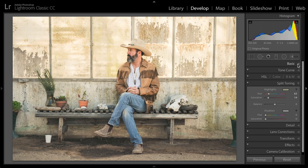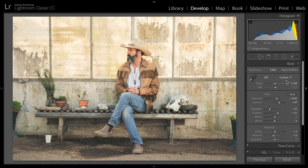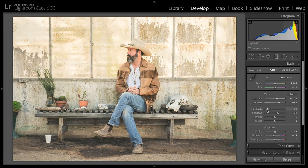And then, round-trip back to the basic panel — maybe a little more brightness, a little more contrast — and just fine-tune it until we get a nice color look for the photograph.